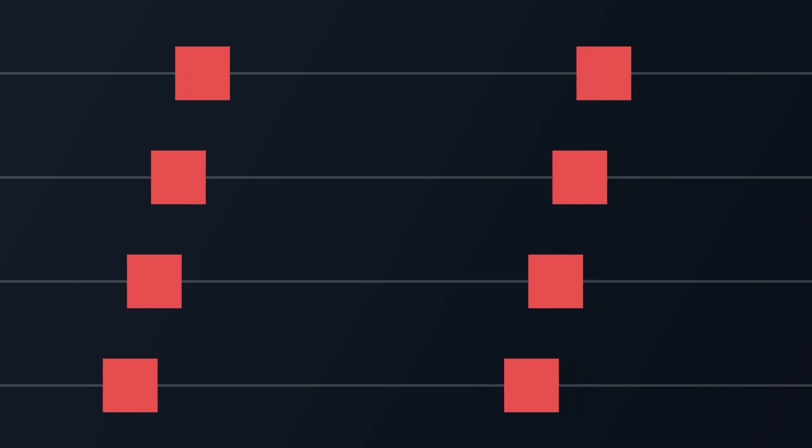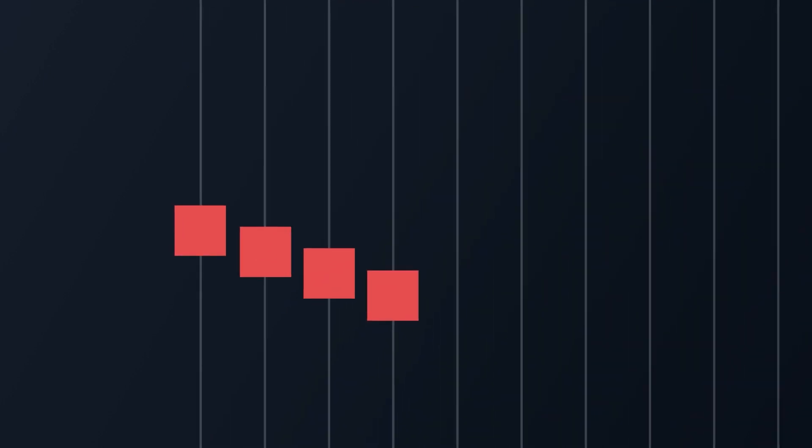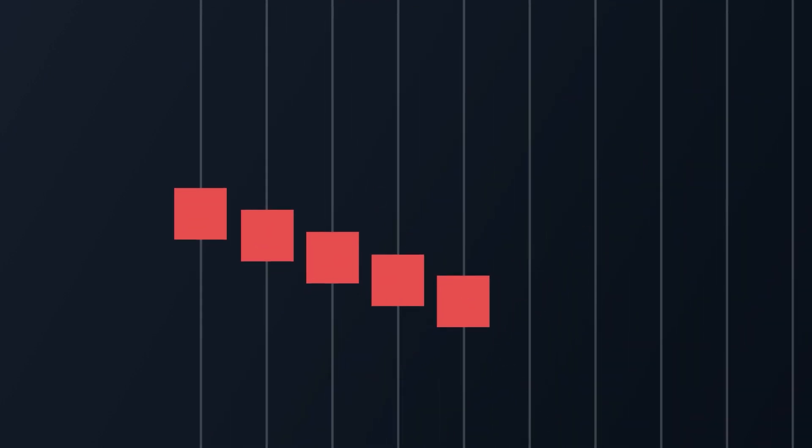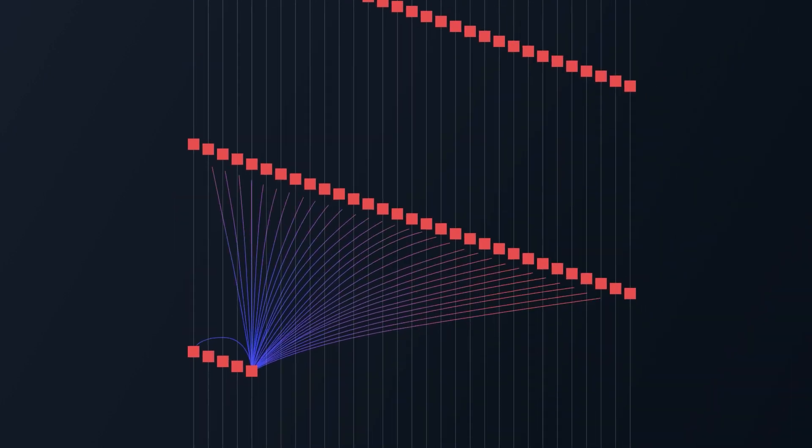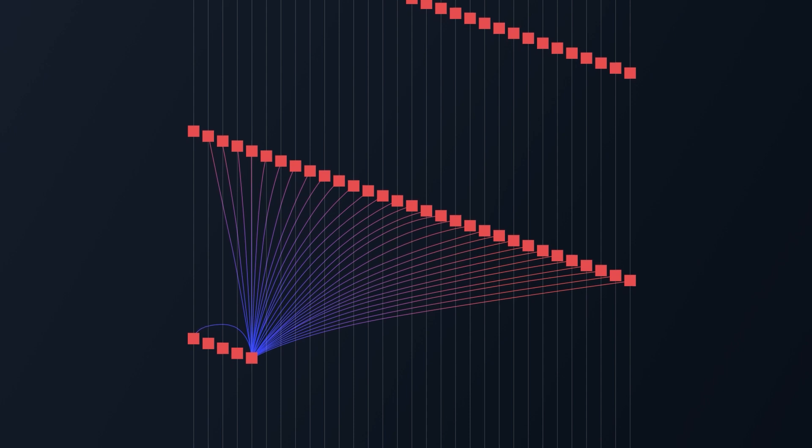In this new architecture, blocks can be created in a fixed number of threads. Whenever a block is created in a specific thread, it references a parent block in each of the threads.